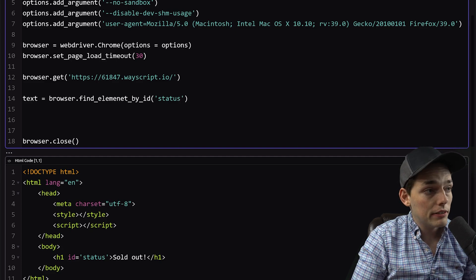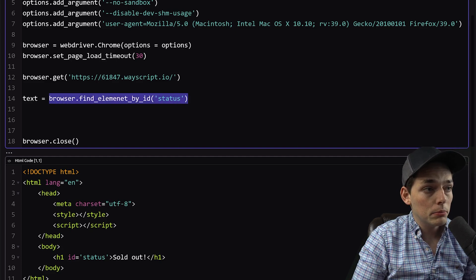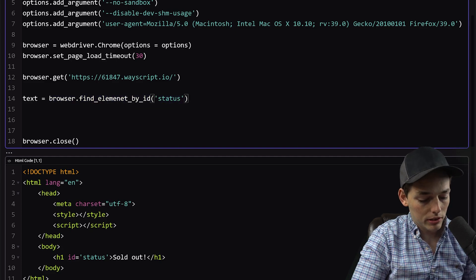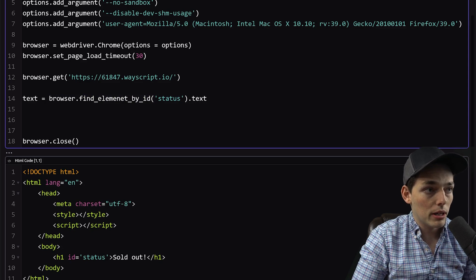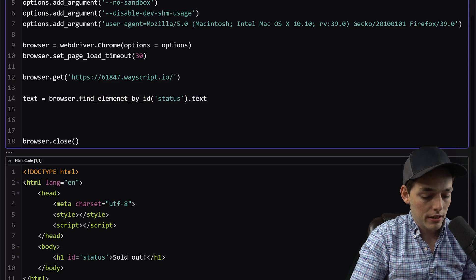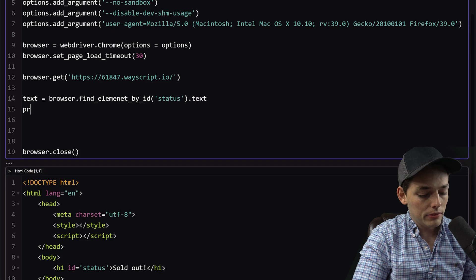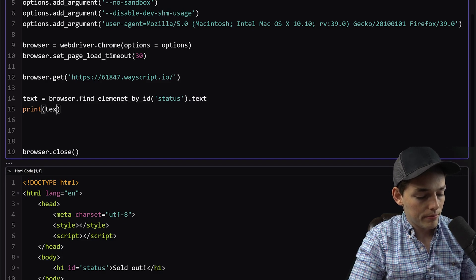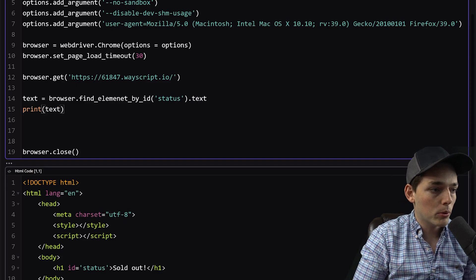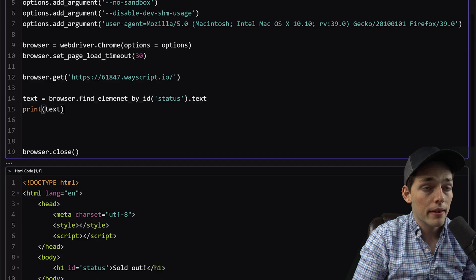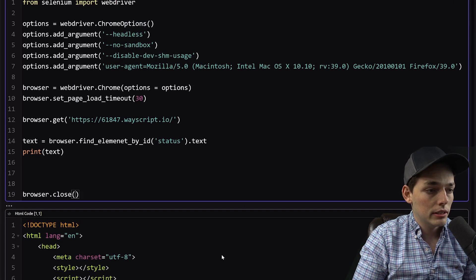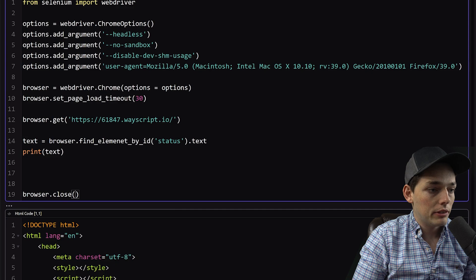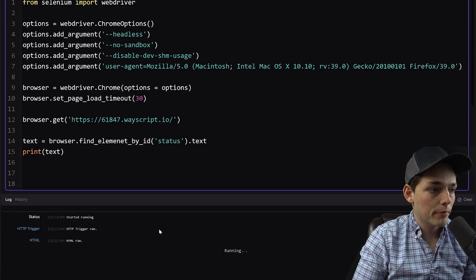Now what this will do is give us a web element. So we'll want to be sure to pull out the text of that web element. And we can do that with the attribute .text. Finally, we'll say print text to make sure that we're pulling out this element successfully. We'll go up to the top right and click the run button to run our Python code and we should give back that result in our log.